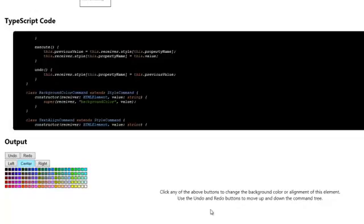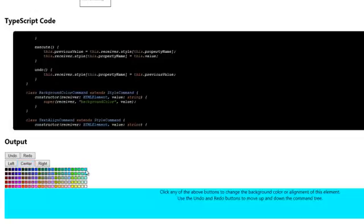When we then change the color, make it blue, this command is also executed and added to the array list of commands.